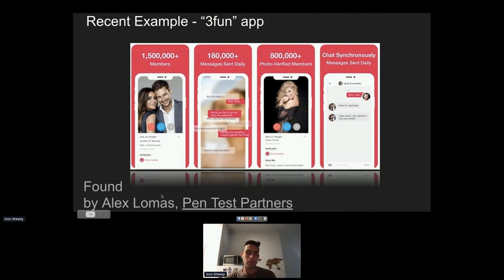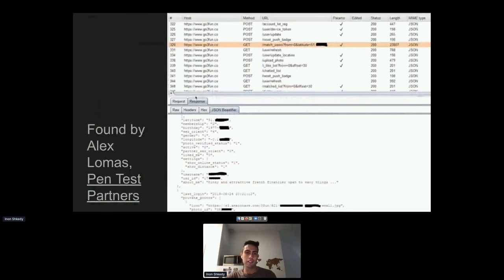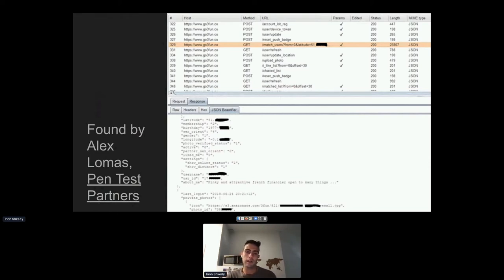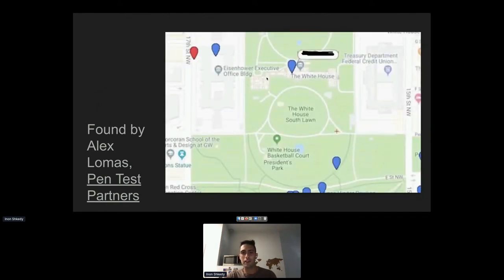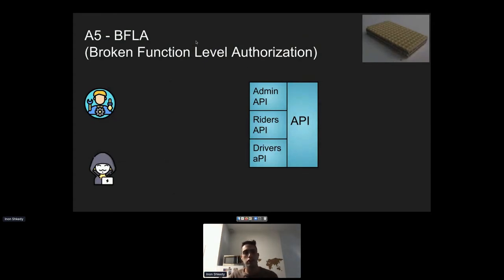A real example: the 3Fun app, a dating app for couples looking to meet others. Alex Lomas from Pen Test Partners found that a match-users API endpoint — which returned users around you — not only returned public information but also the specific location of users and private photos users didn't intend to share with everyone. Just by looking at the traffic, Alex was able to map all users around the White House who used the app.